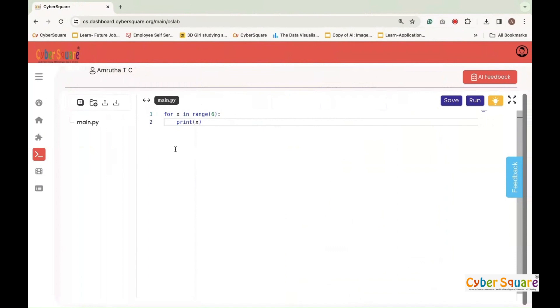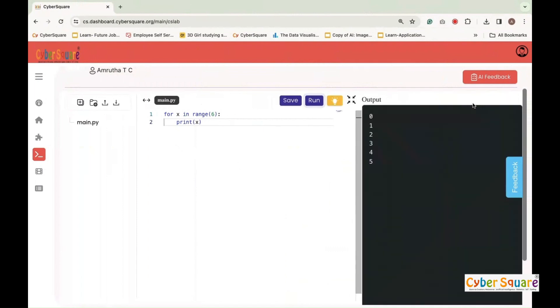Here, a for loop combined with the range function to iterate over numbers from zero to five. During each iteration, the loop prints the current number using print x. When executed, this code will output the numbers zero to five on separate lines.